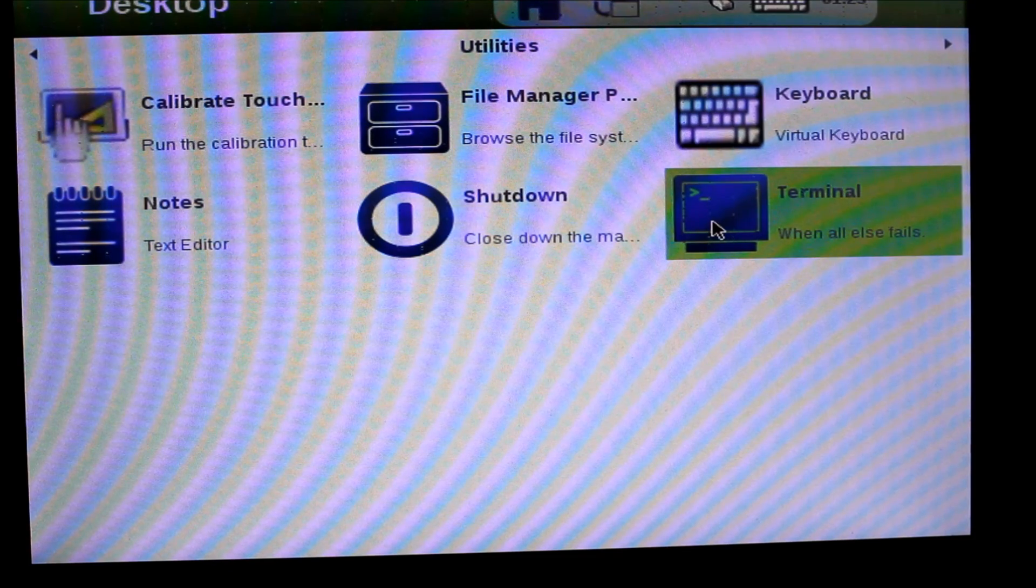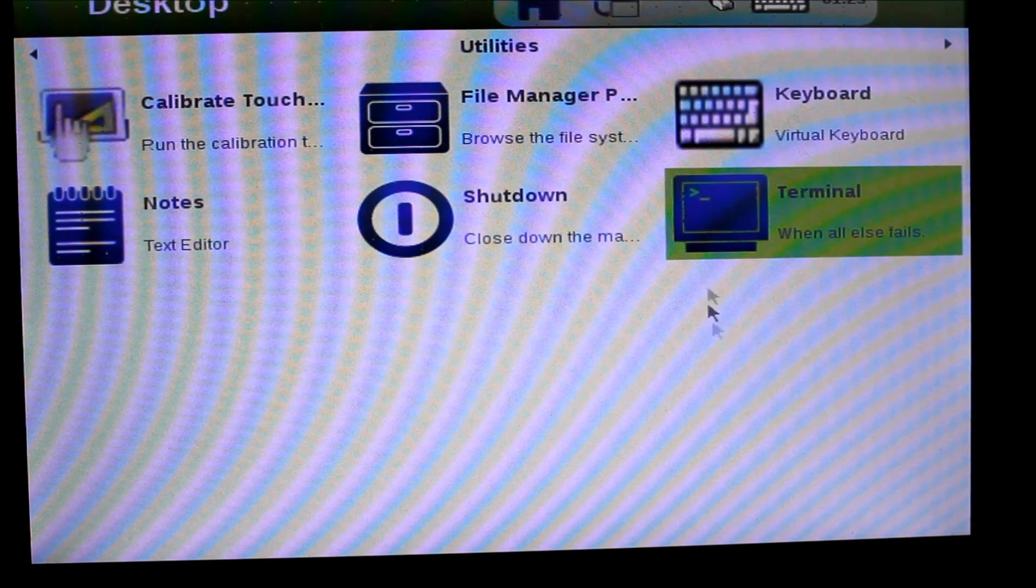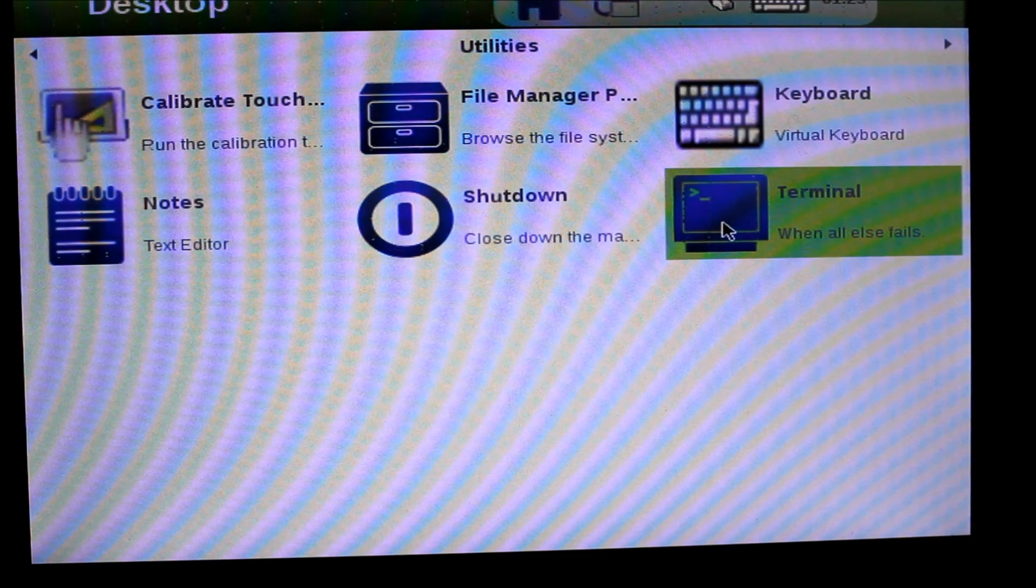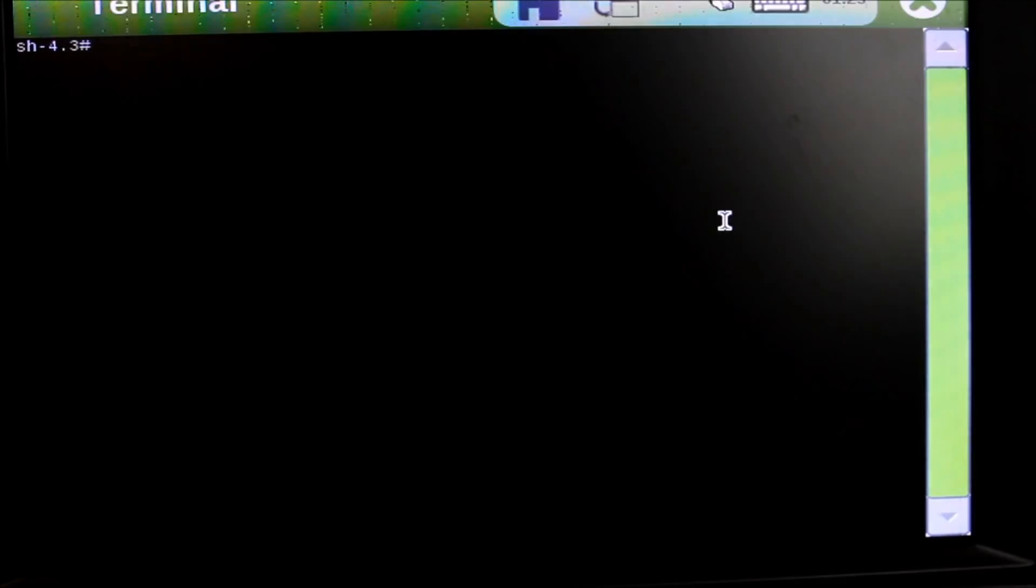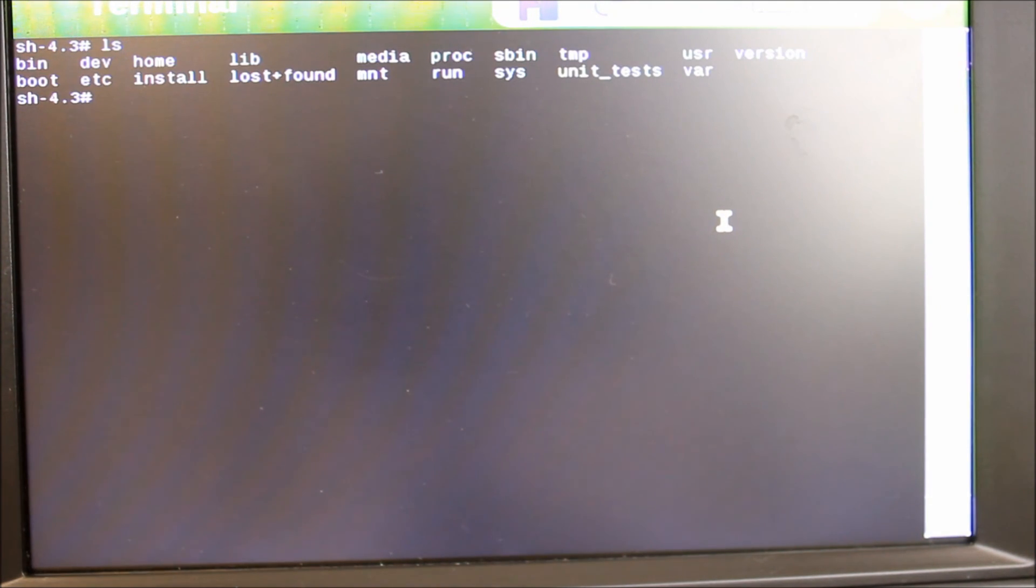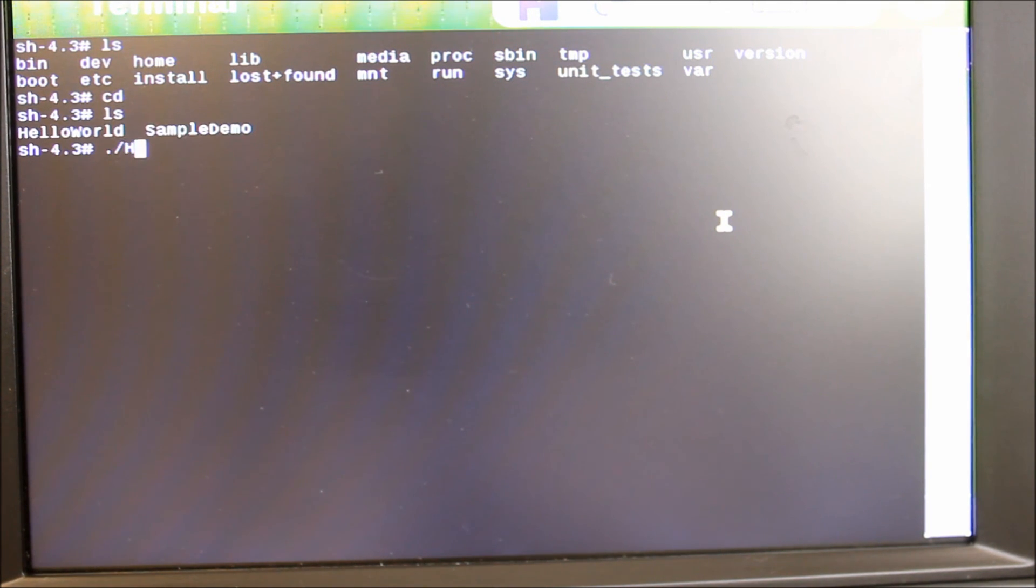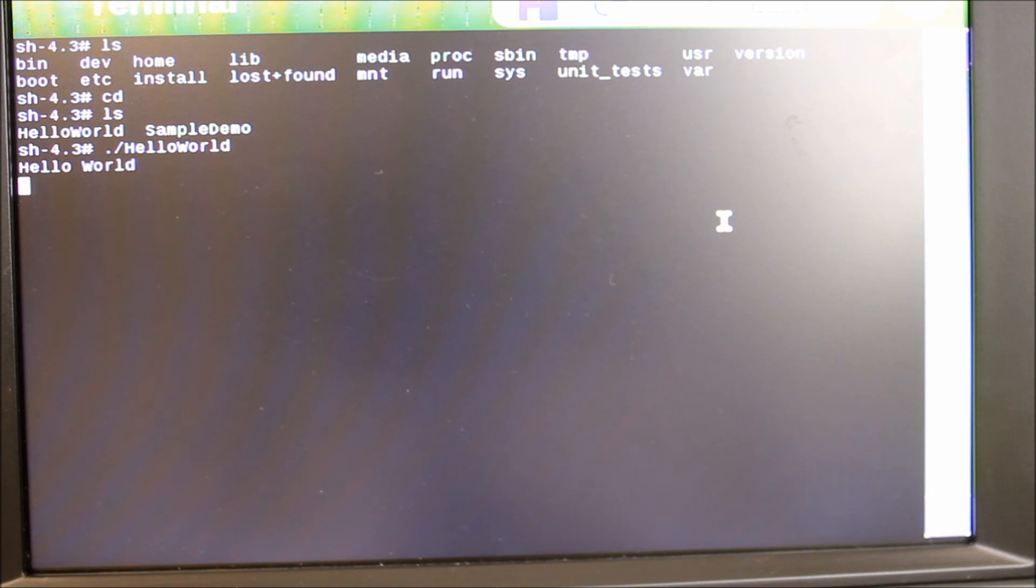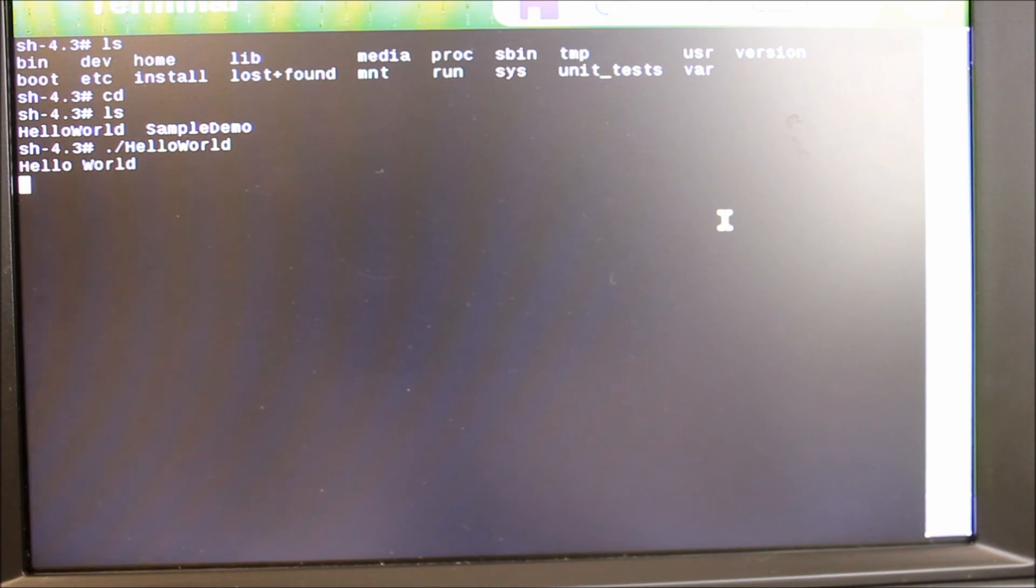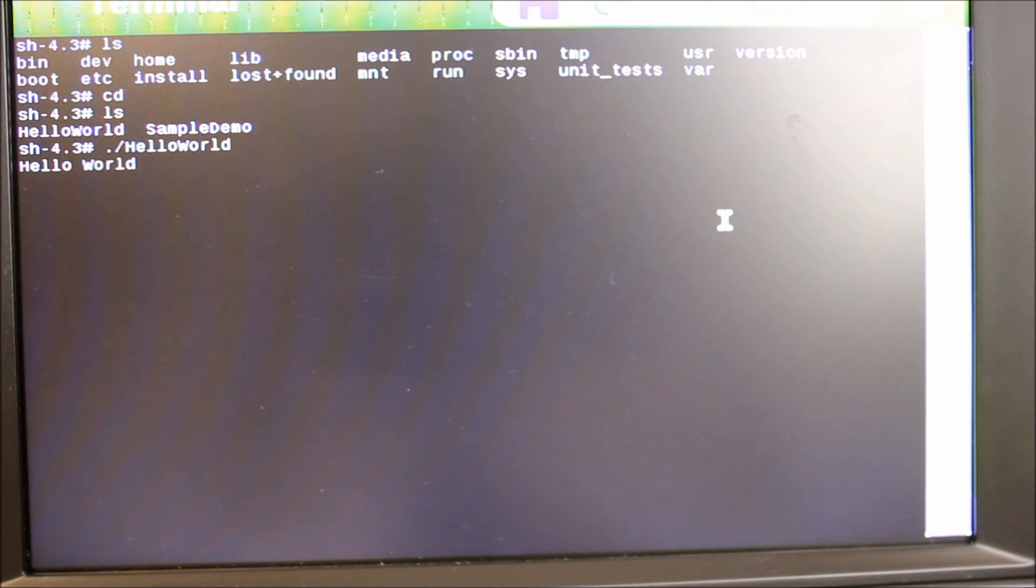In my device, I can click on Terminal, and then if I go to my home folder, I can see that Qt has transferred the deploy file, Hello World. I can execute Hello World, and it will say Hello World.